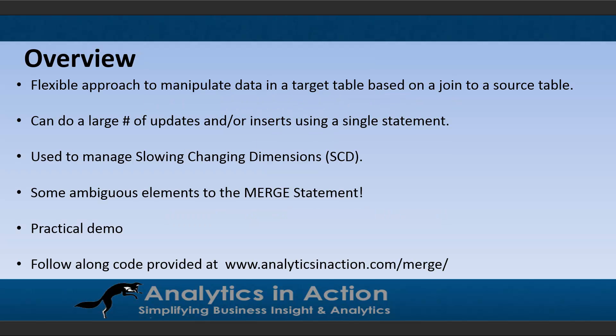Merge statements are really helpful in that they provide a flexible approach to manipulate data in a target table based on a join to a source table, and they allow you to do a large number of updates or inserts using a single T-SQL statement.